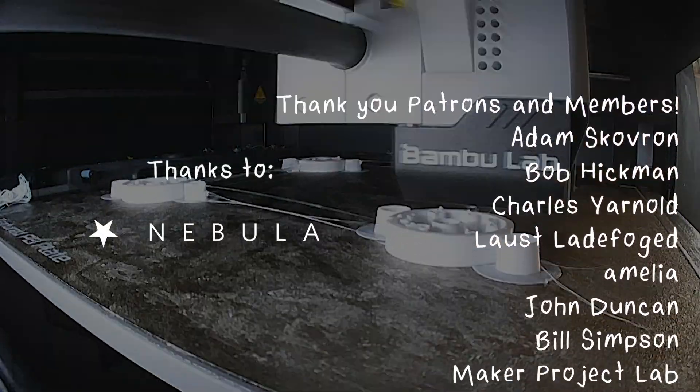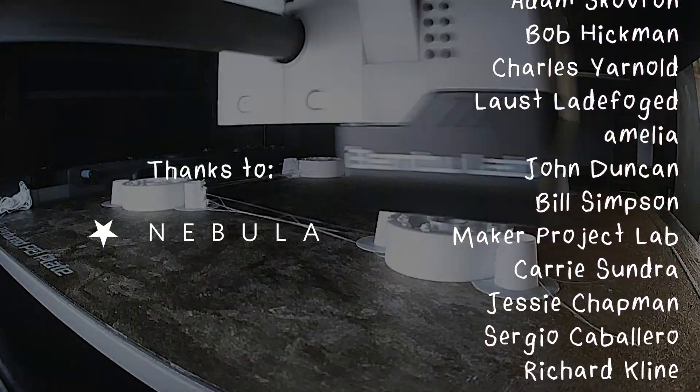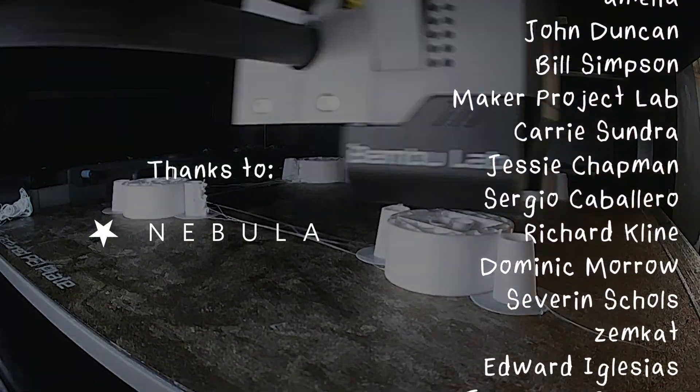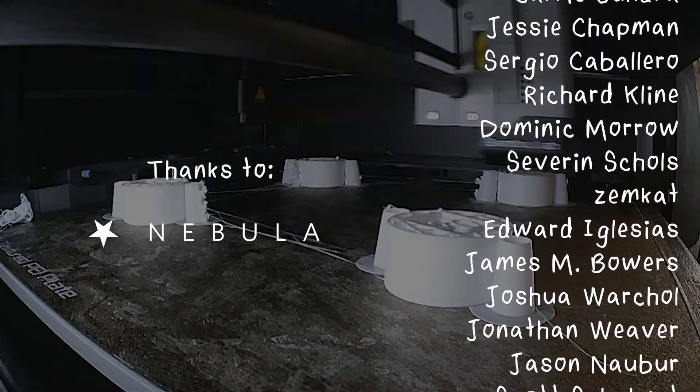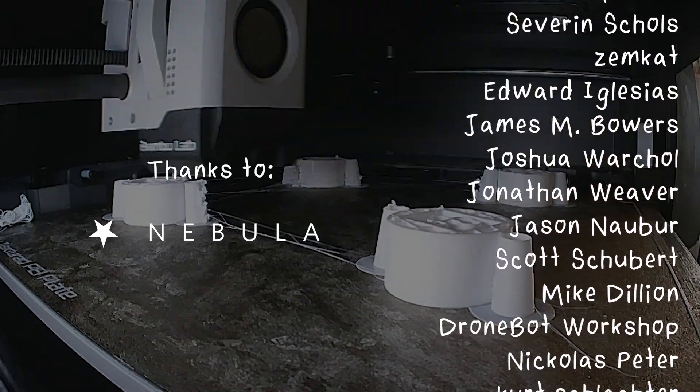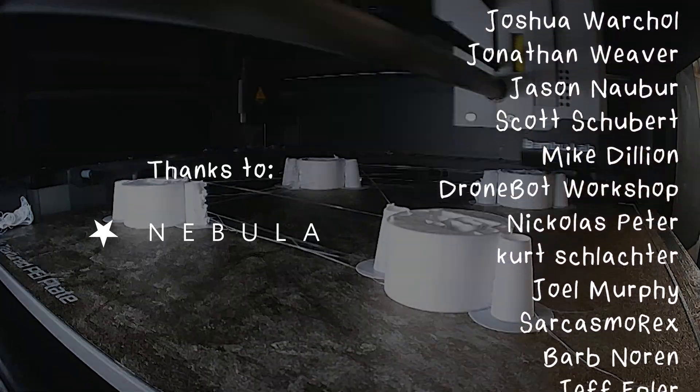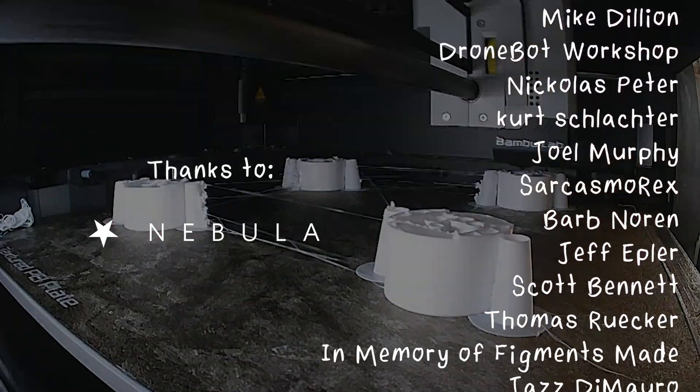This video was made with support from my sponsors and generous donations from viewers like you through Patreon and YouTube memberships.